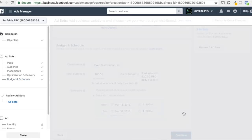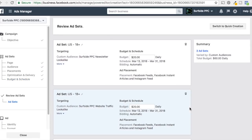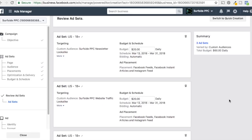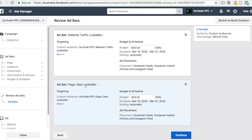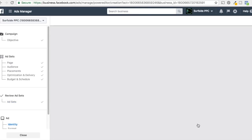We'll click Continue. Now we're getting into the ads, but first we want to name our ad sets so we can tell them apart. We'll name them newsletter lookalike, and so on. Once all three are named, you can update budgets if needed, then click Continue.